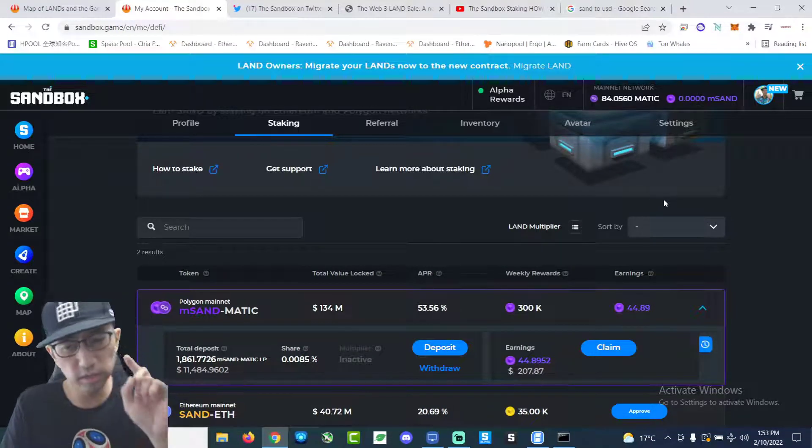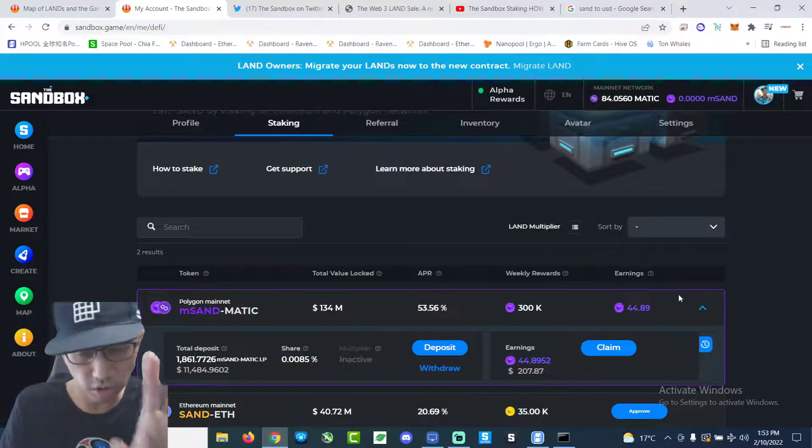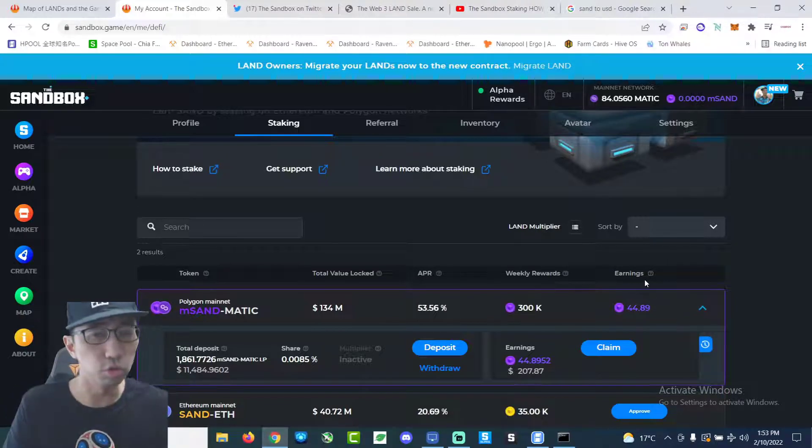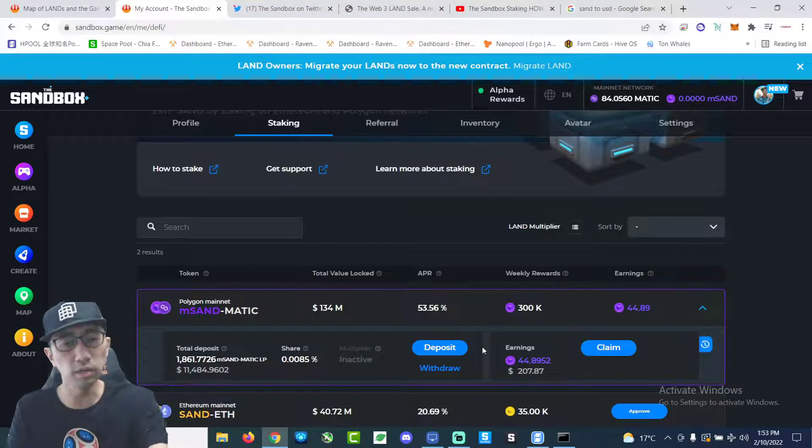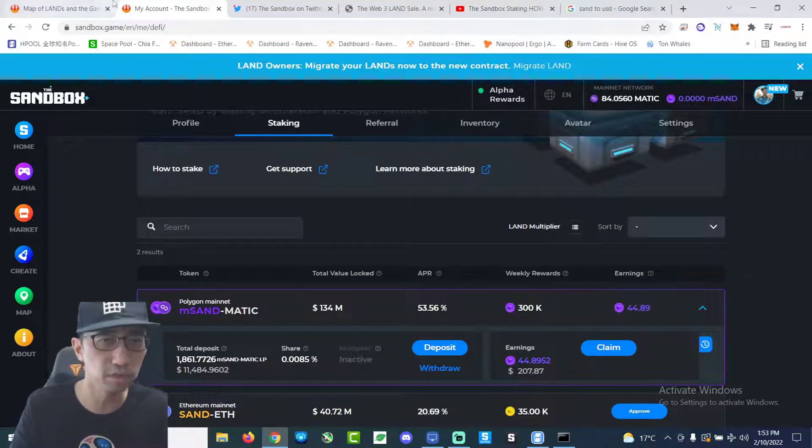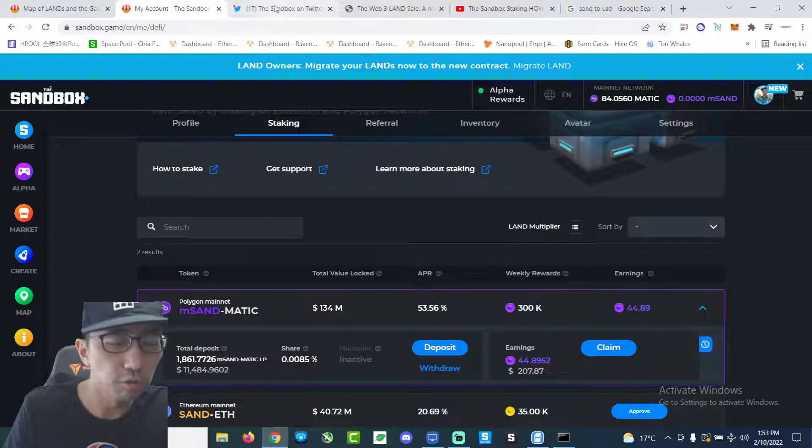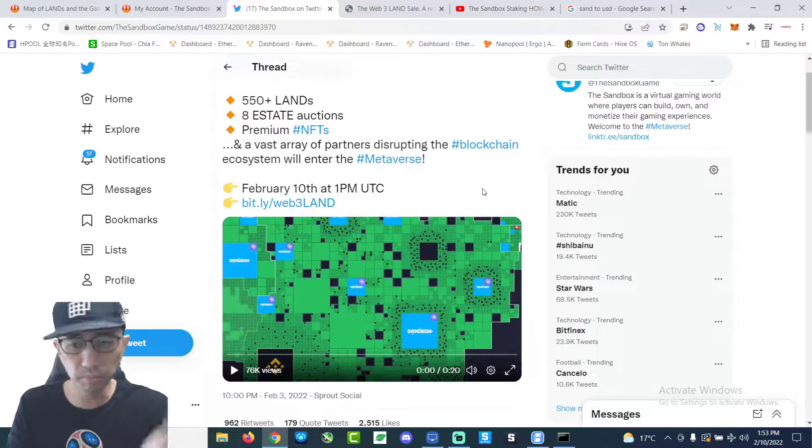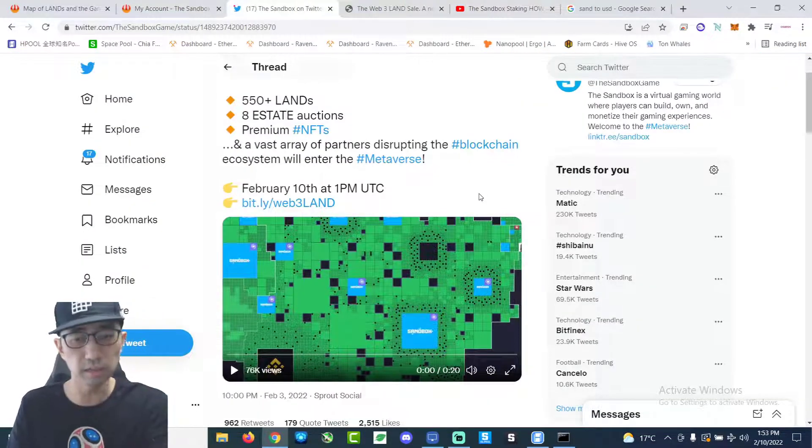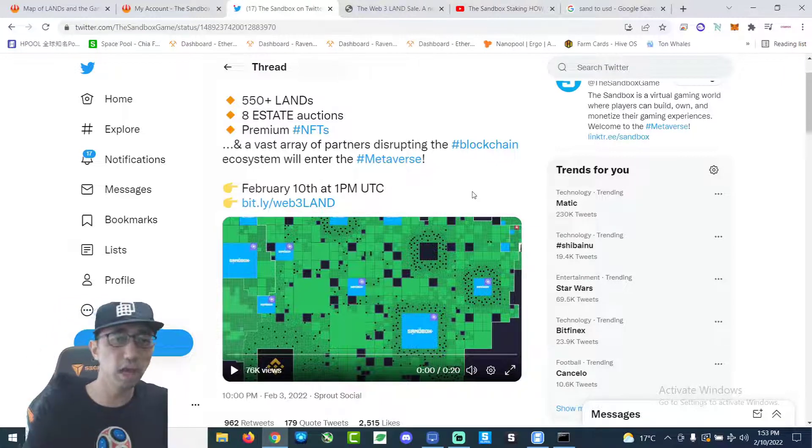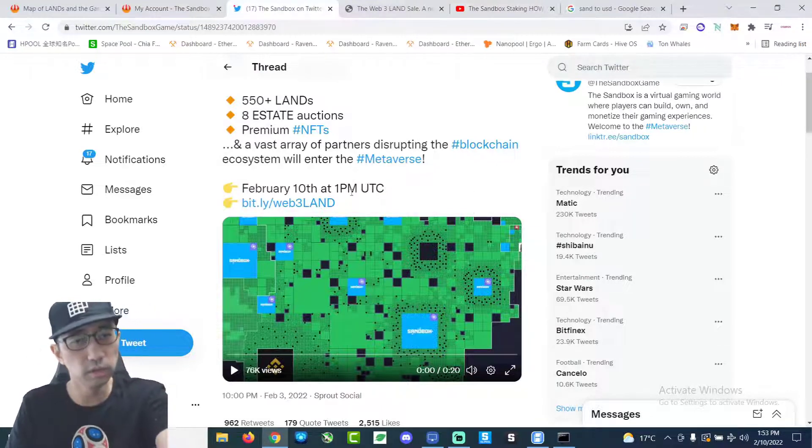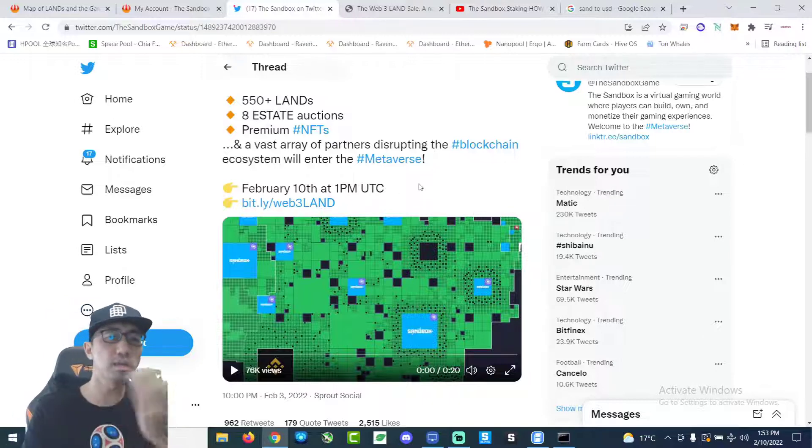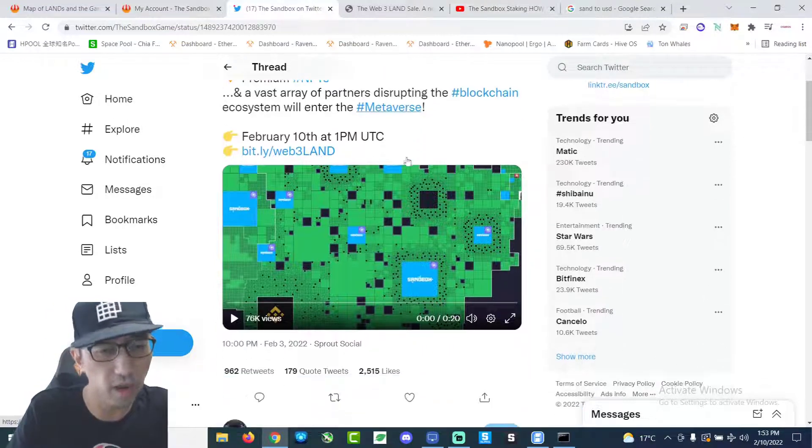And today is February 10th. I'm recording this video on February 10th around 2 p.m. Hong Kong time. Now, the reason why I'm going to claim my Sand token is because of this. Those who follow the Sandbox project, in about seven hours time in Hong Kong time, which is 1 p.m. UTC, there will be another public land sale.